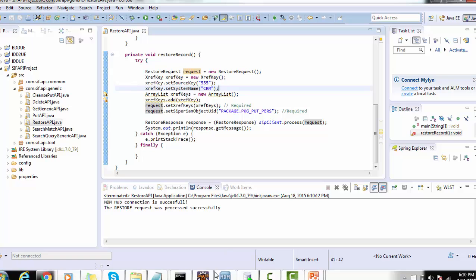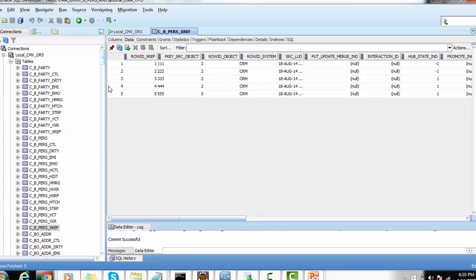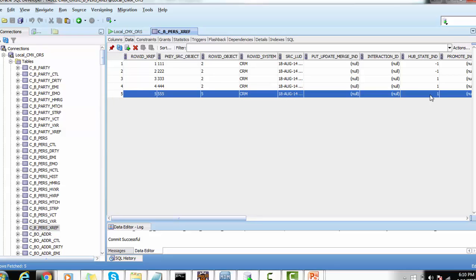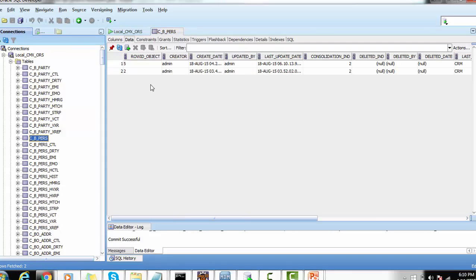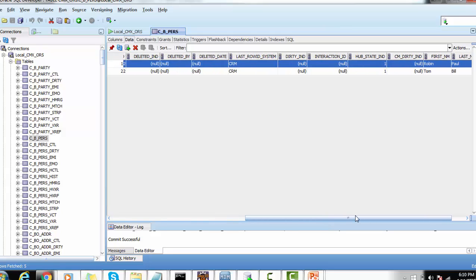Running this example, it shows the restore request was processed successfully. Checking the XRef record: the earlier state was -1, and after restoration the hub state indicator has become +1. Checking the base object: it was also -1 earlier, and it has now become +1 because we restored the object.